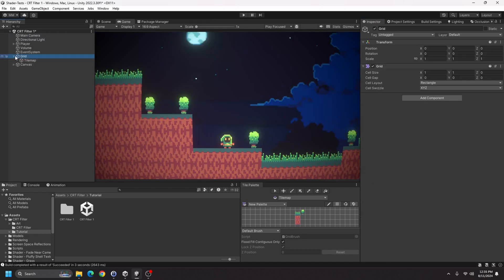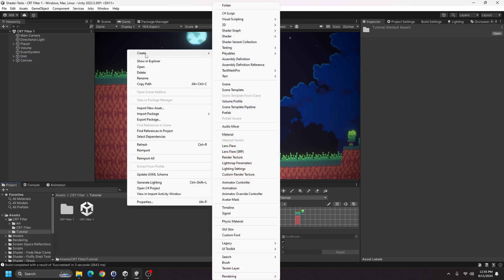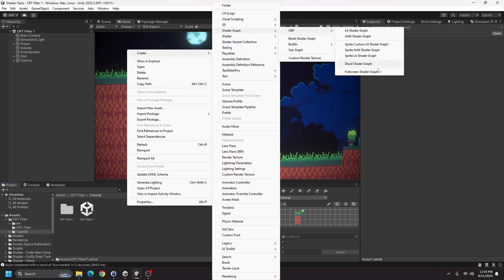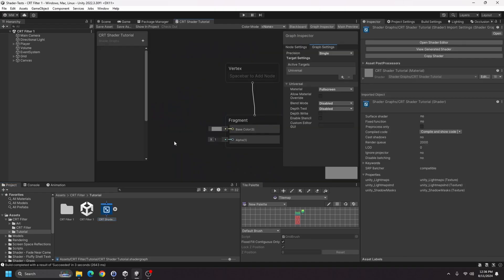Now on to the actual shader part. Right-click and go to Create > Shader Graph > URP Full Screen Shader Graph, and I'll name this 'crt shader tutorial'. Let's go ahead and open this up.